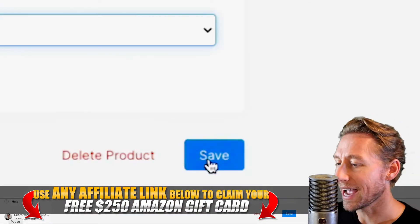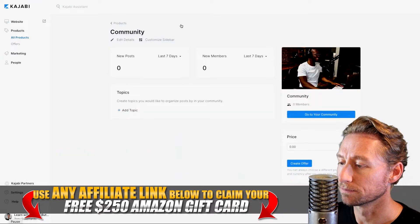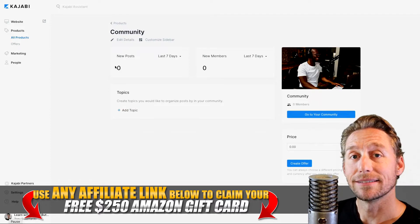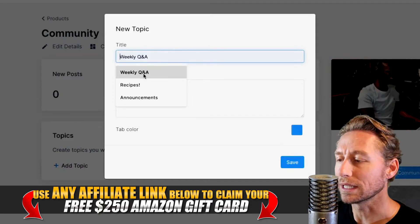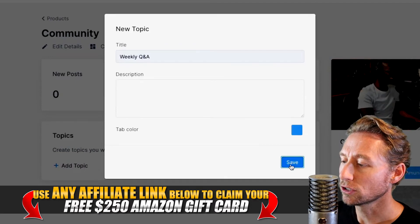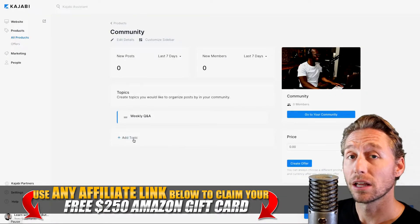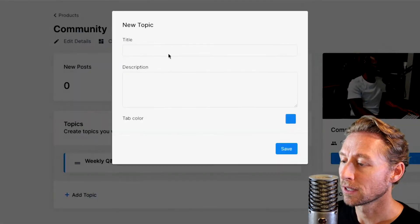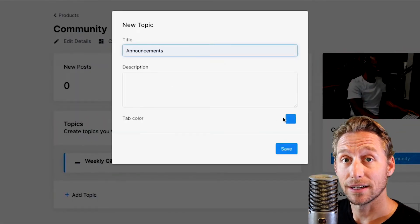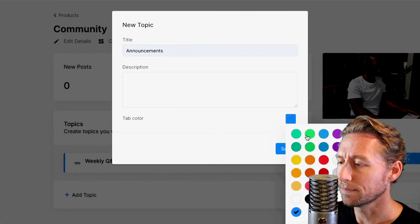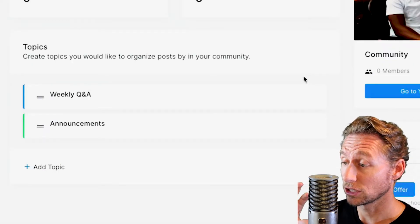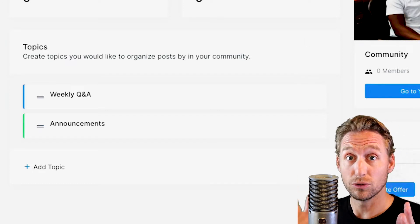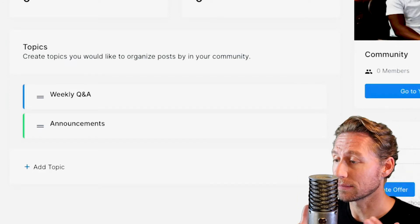We head back, and now we're back at the dashboard. We can go down here to add a topic — so let's say we have a weekly Q&A. You can click and add a description. You can add another topic like announcements, and right there change the accent color so we can differentiate them. Now we have two different colors and an ability to categorize two separate things.